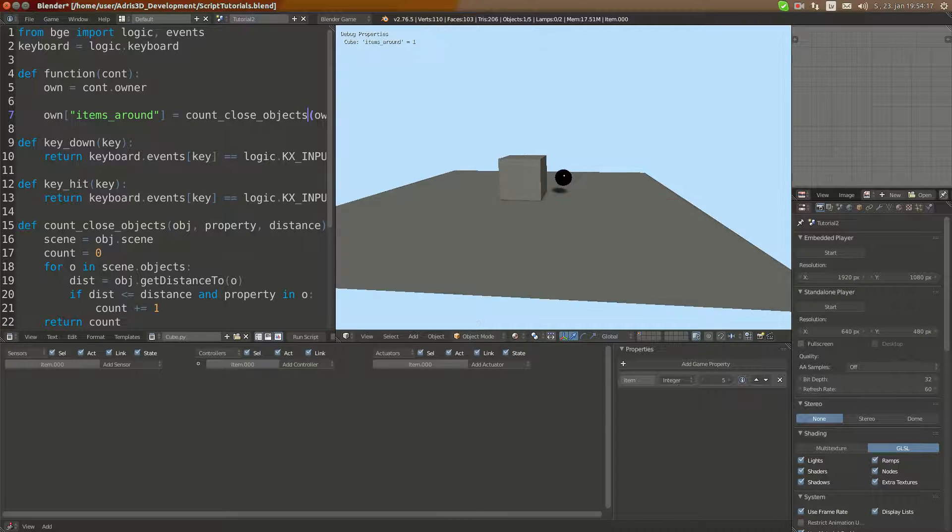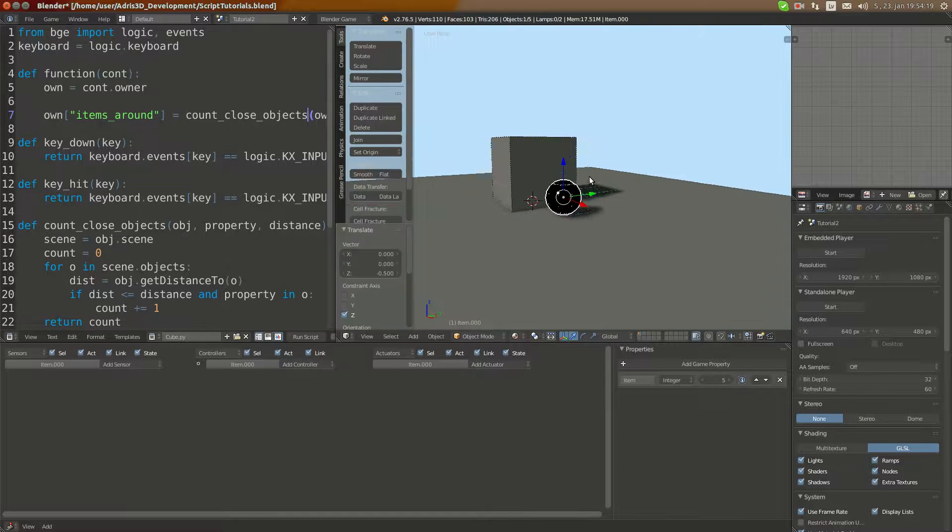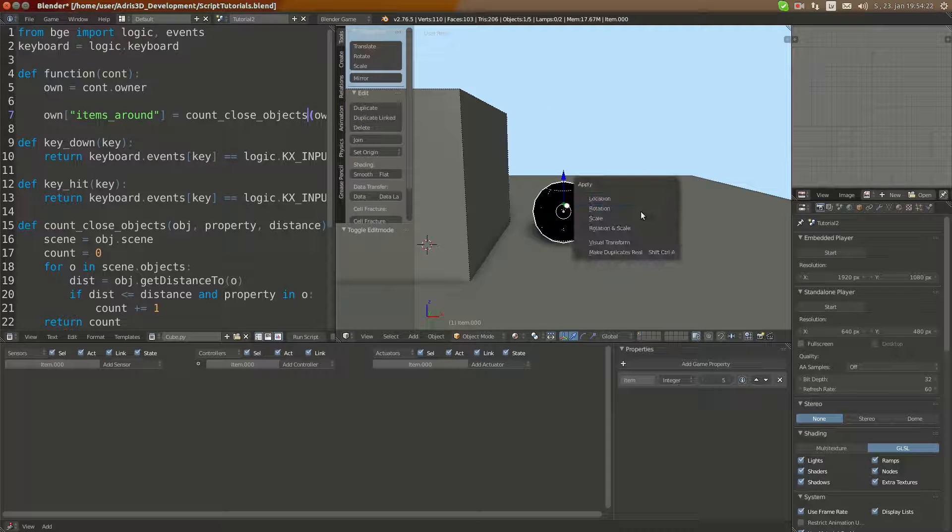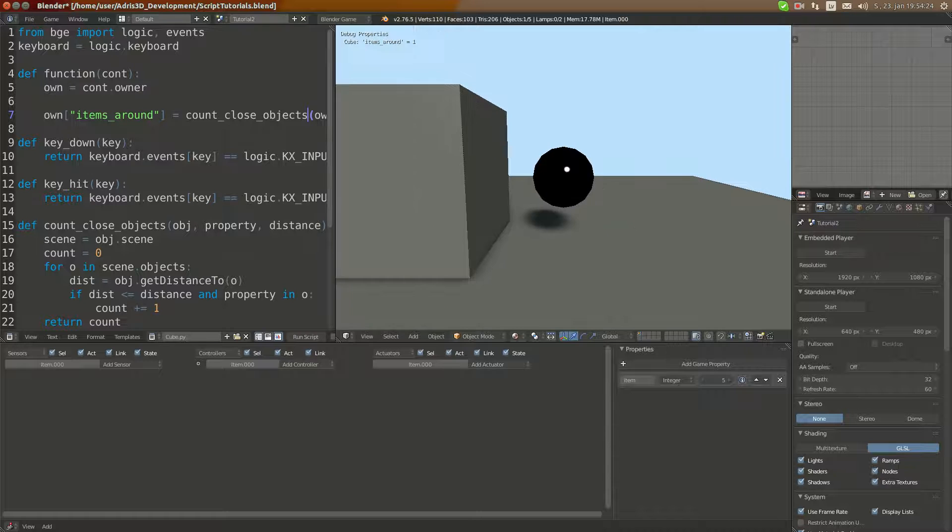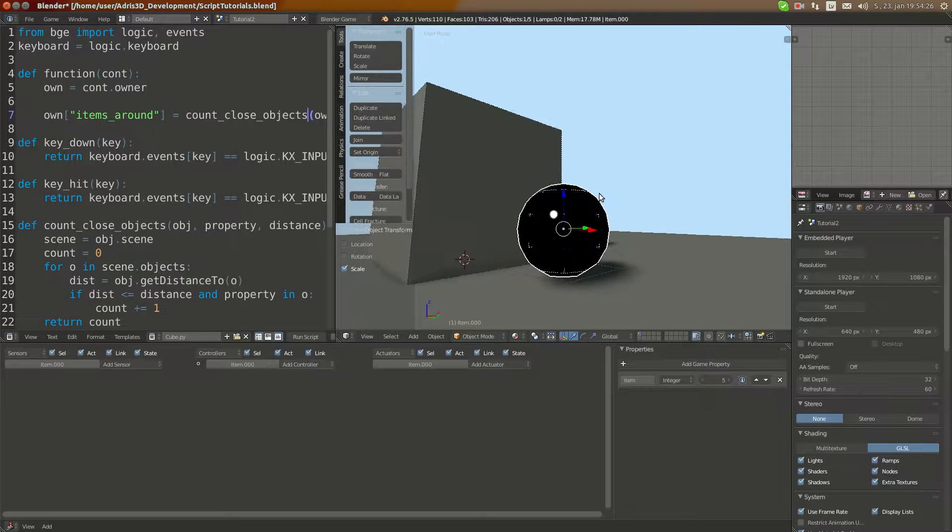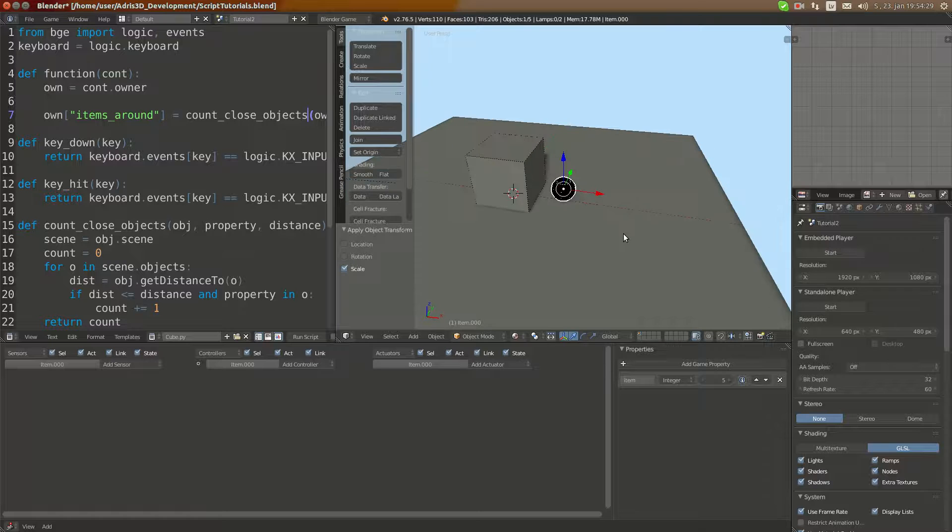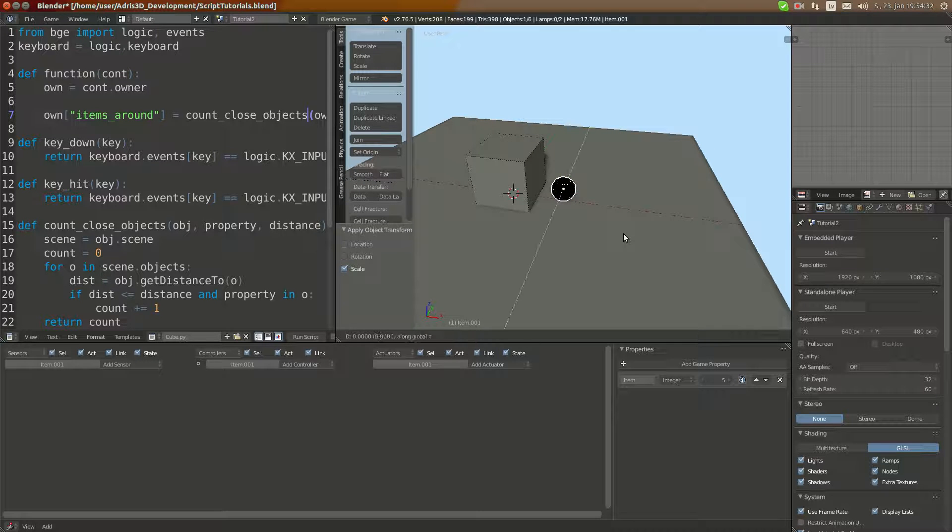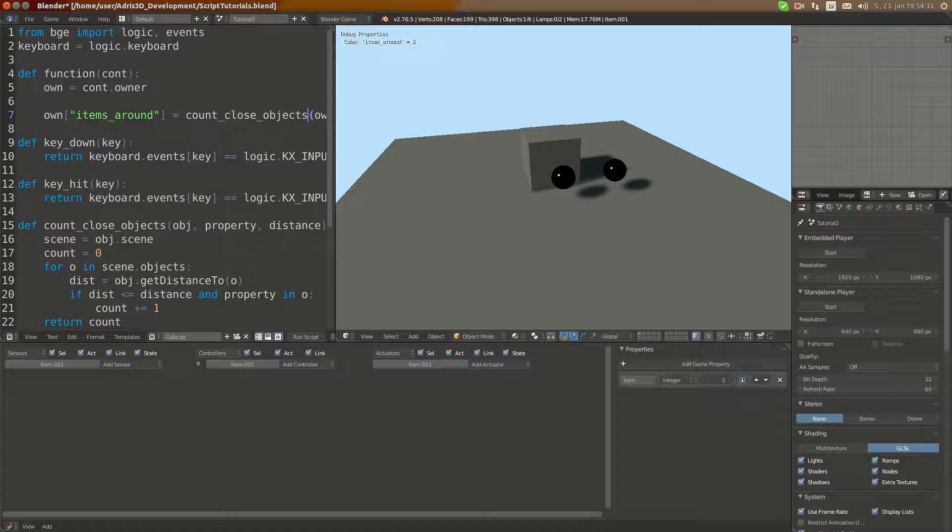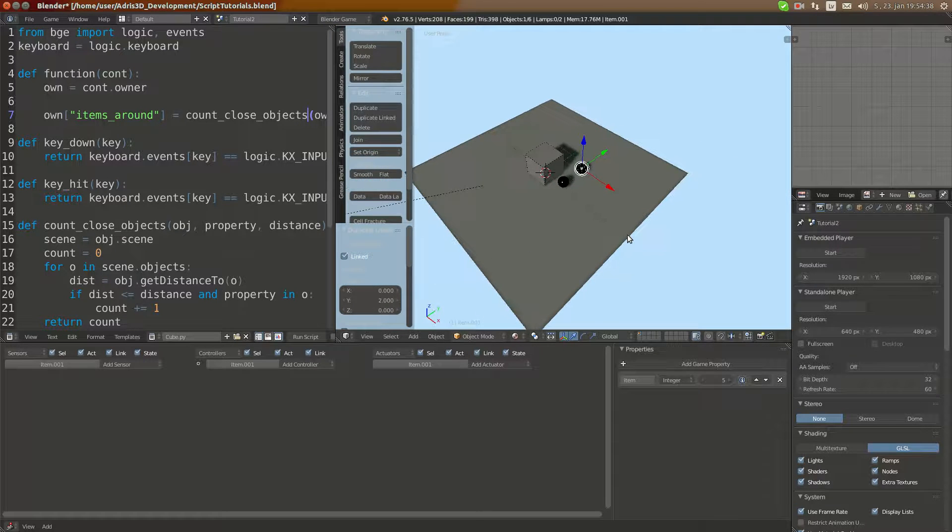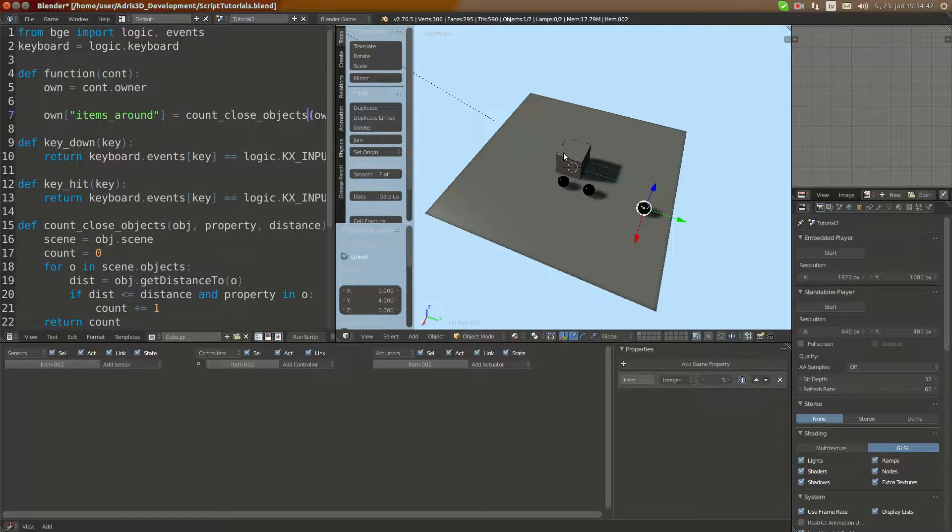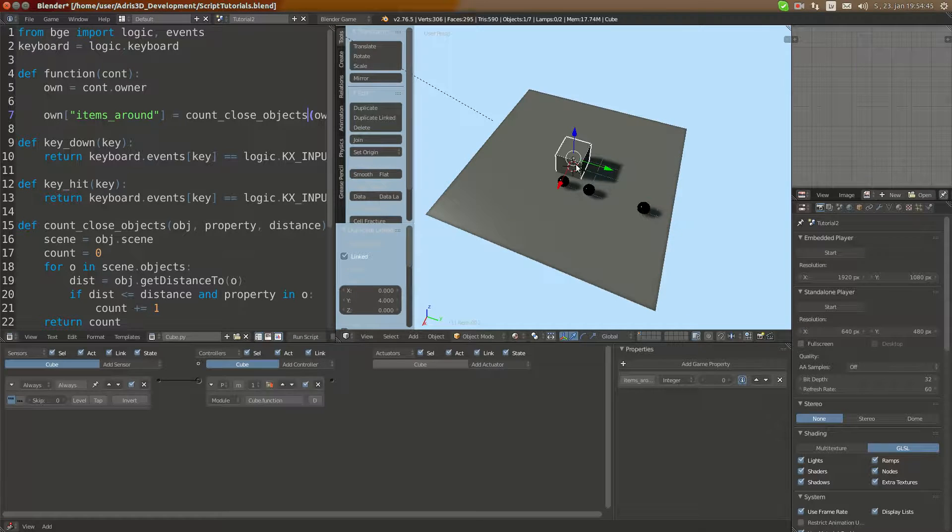Now if I duplicate it using Alt+D Y2, this is still close enough so it returns two. Now I do Alt+D Y4 and it is going to be further than five units, so it still returns two.